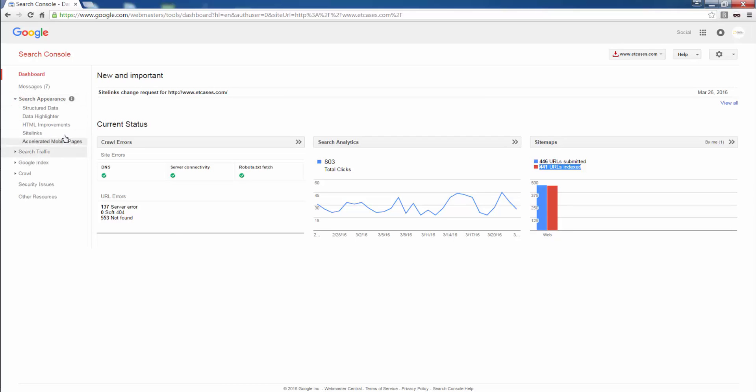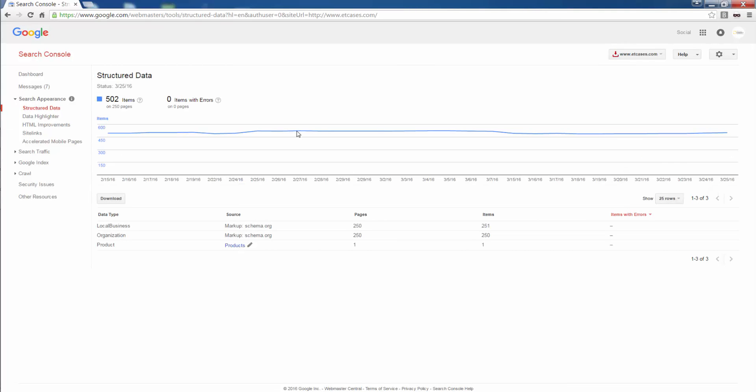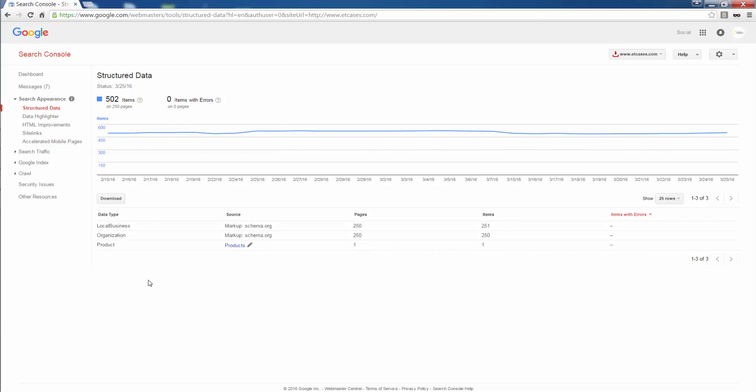I go to search appearance. Structured data. We spoke about rich snippets last time. We also said that rich snippets needs to be implemented across your organization logo for the branding aspect. Contact details, products if you're offering products, breadcrumbs, if you have any particular event or show that is coming up and you can book tickets for recipes and to social profiles. Rich snippets are also implemented across an internal site search function, that is if your website has one.